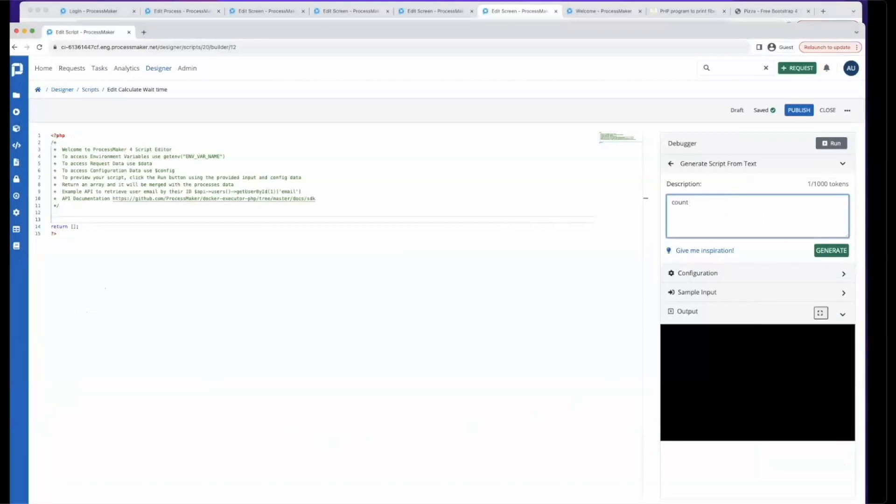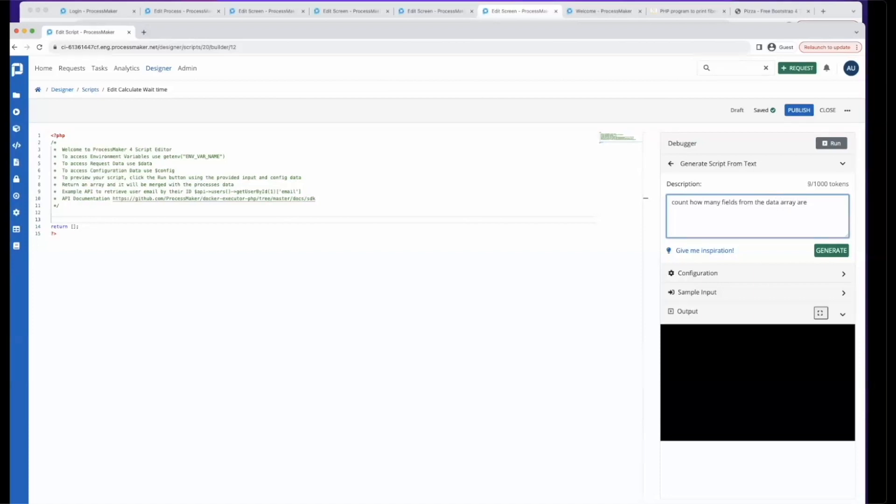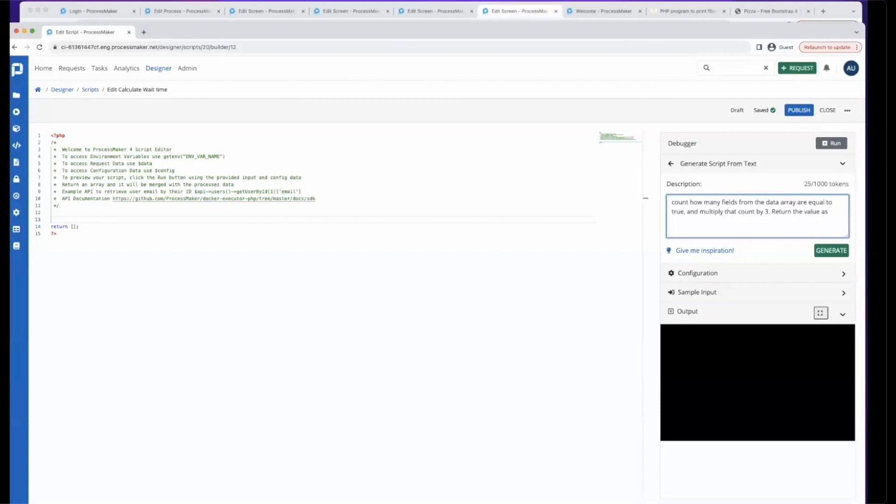Count how many fields from the data array are equal to true and multiply that count by three. Let's say it takes three minutes per ingredient. Then I'm going to return the value as wait time and return the count as added ingredients.